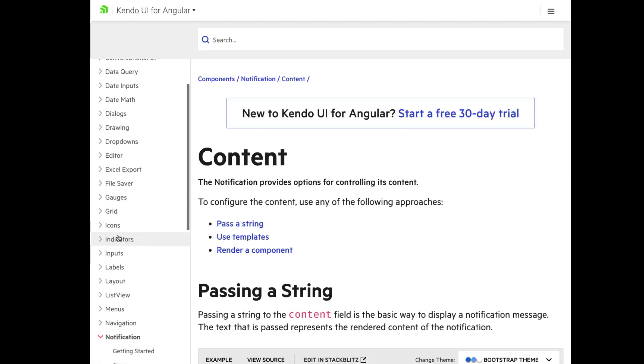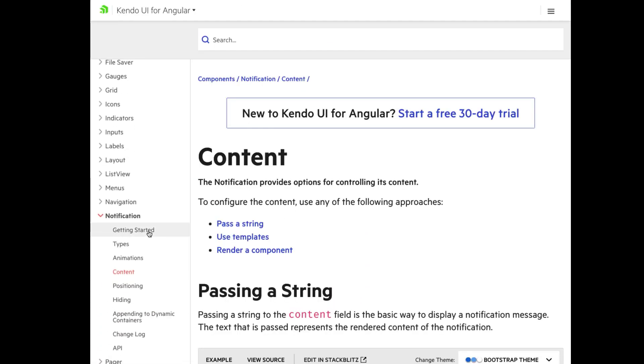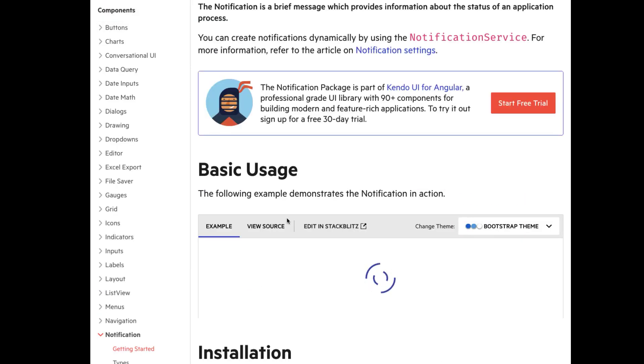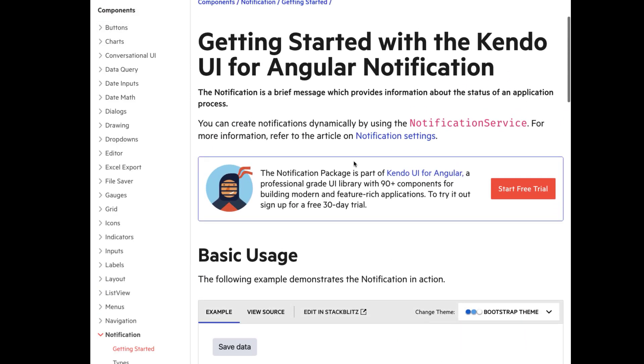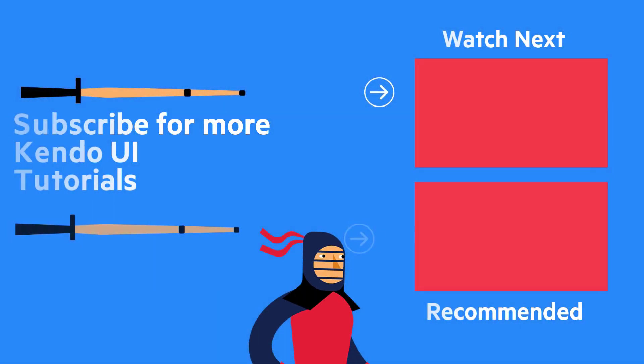And as always, our docs are pretty great about diving into all the details. So check those out. Thank you so much for watching this Kendo UI for Angular tutorial. Comment, like and subscribe. And let me know what other types of content you'd like to see. Till next time. Bye.